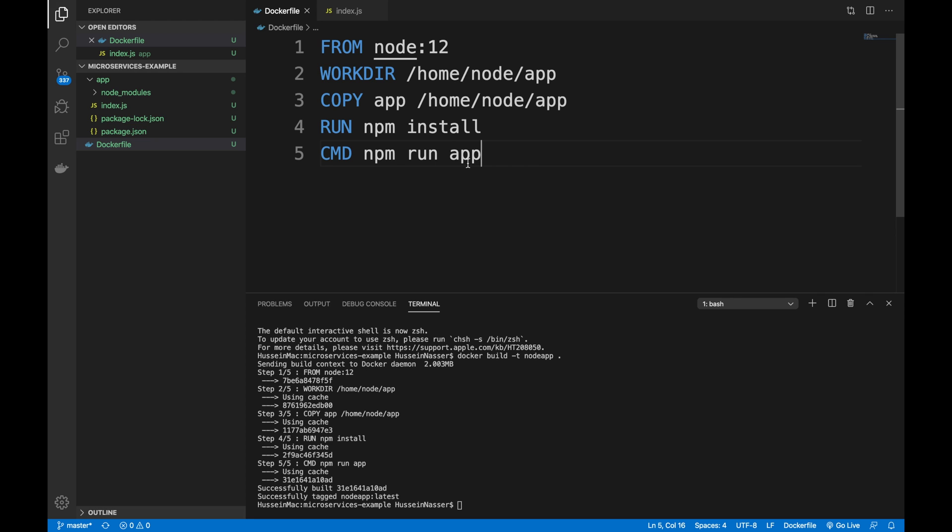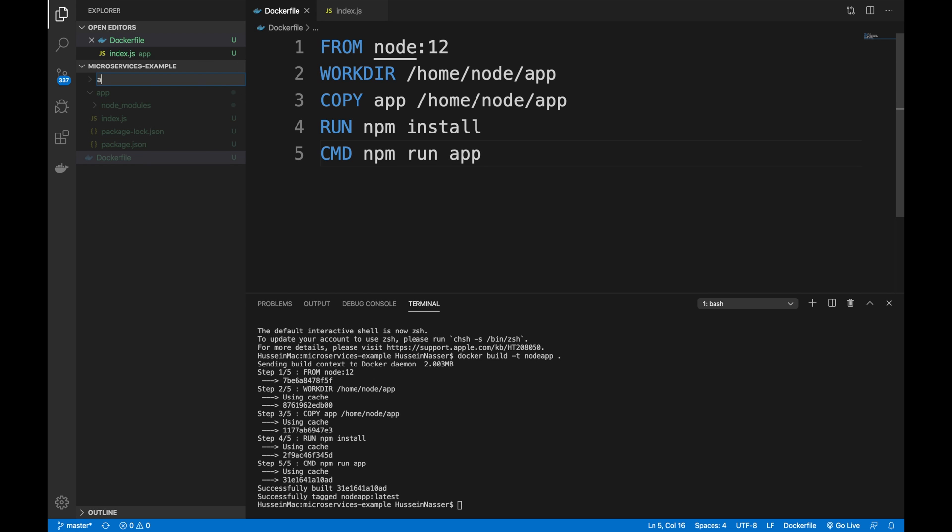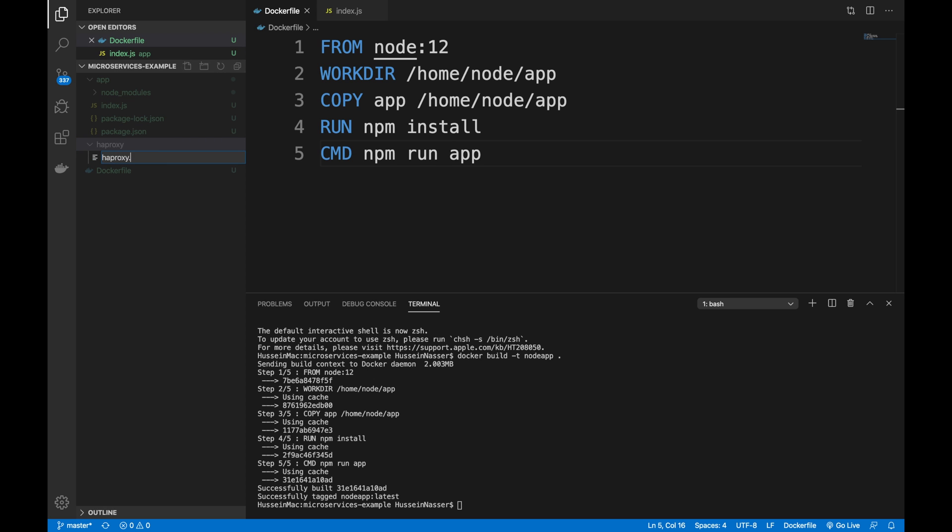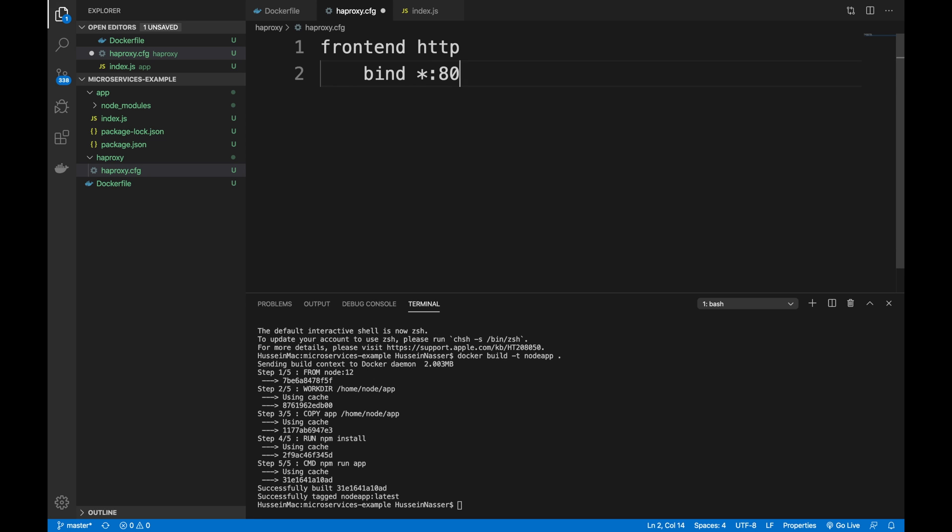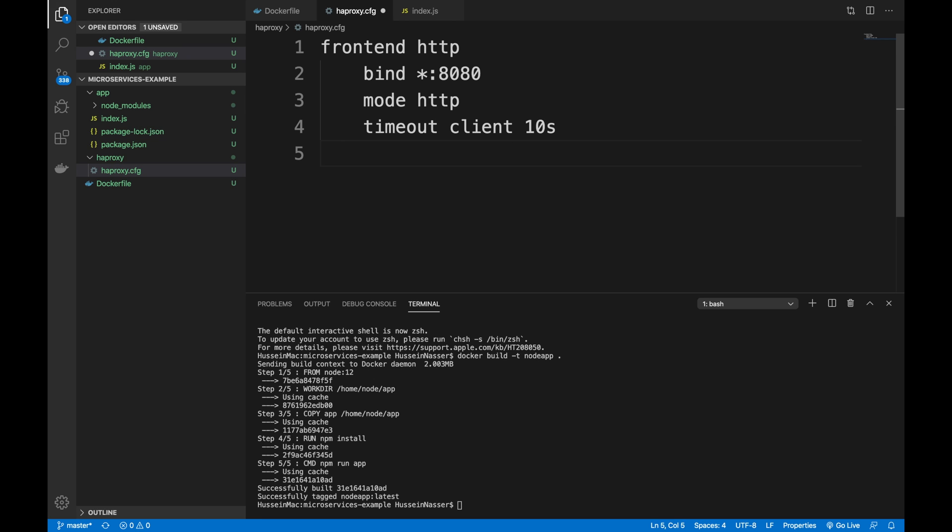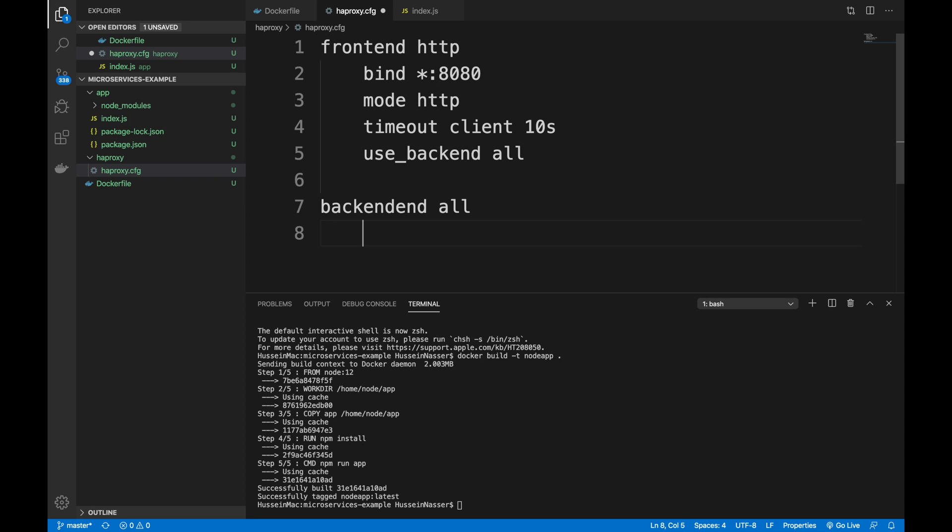The second part is: how about we actually build my HAProxy container? An HAProxy container obviously requires a configuration. How about we create a folder called haproxy, and inside this folder we're going to create an haproxy.cfg file. What is the configuration for HAProxy? Let's do a frontend that is HTTP, and then bind on port 8080 because it's famous, and let's make the mode HTTP. Let's do a timeout - timeout client is 10 seconds. Use backend all.